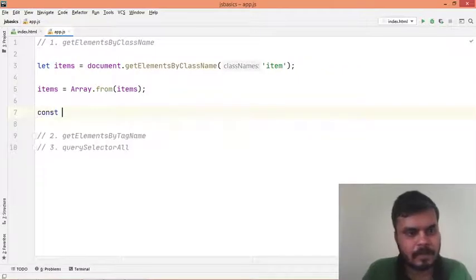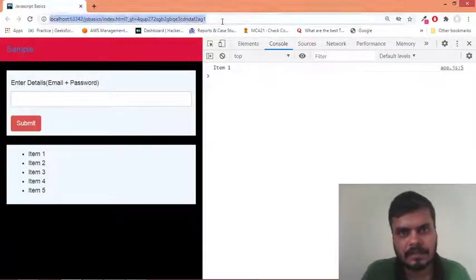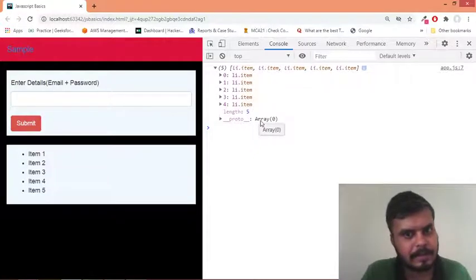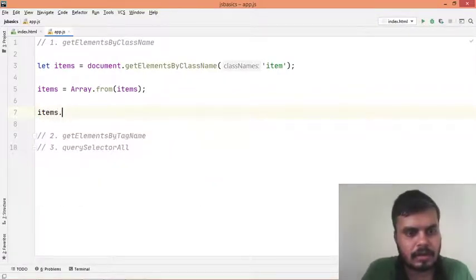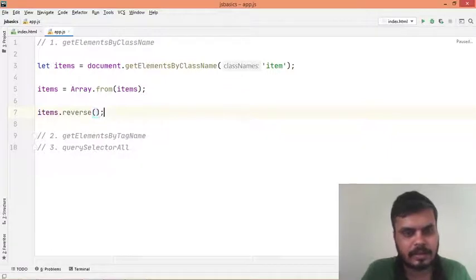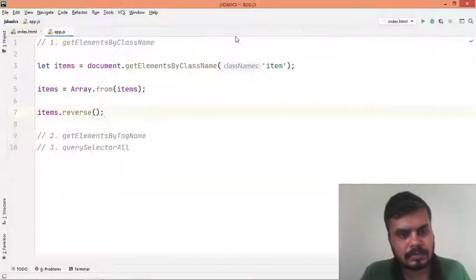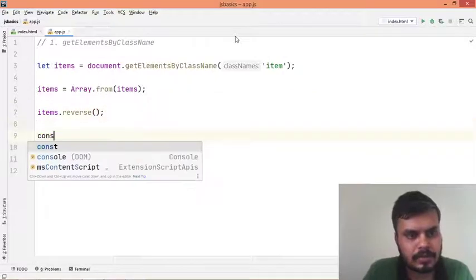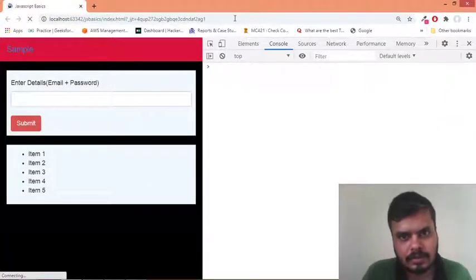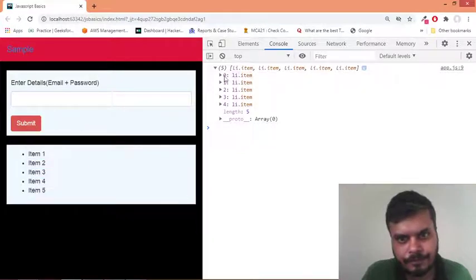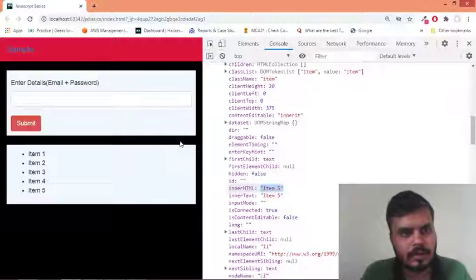Now if I do console.log(items) you would see this is a proper array. You can see it's an array and you can apply array properties on it. For example, you can easily do items.reverse() - this will reverse it so the last item comes to the top. If you reload you would see item five is on top.